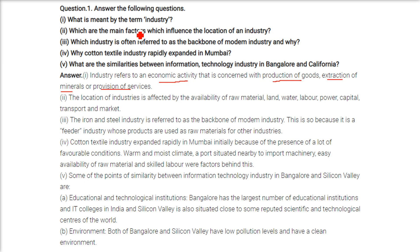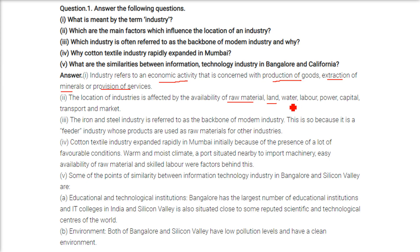What are the main factors which influence the location of an industry? The location of an industry is affected by certain factors: raw material, land, water, labor, power, capital, transport, and market.